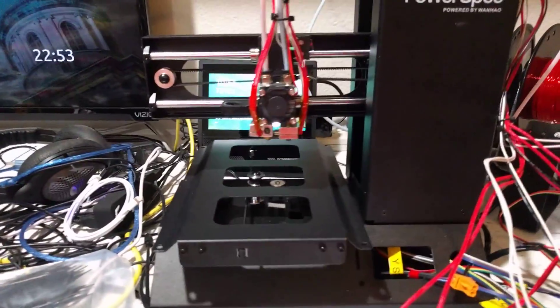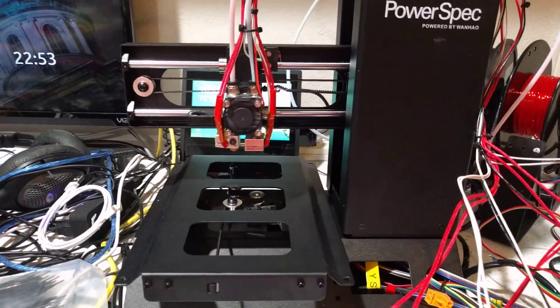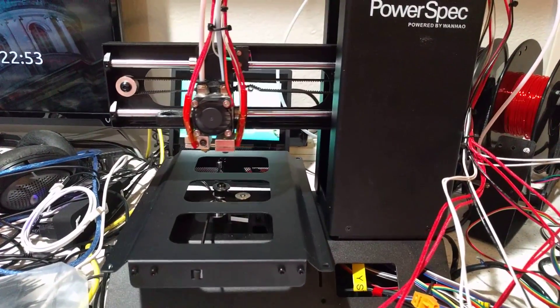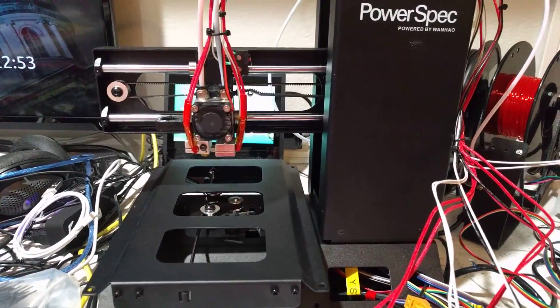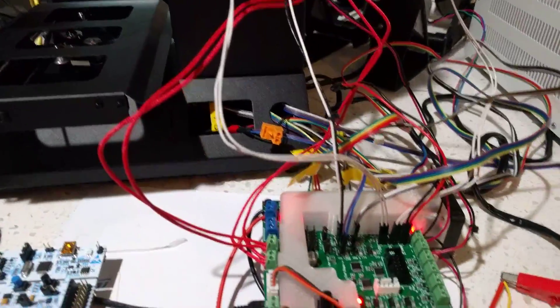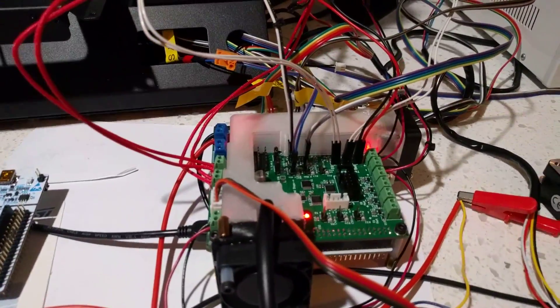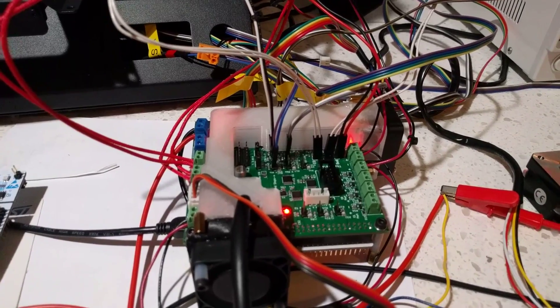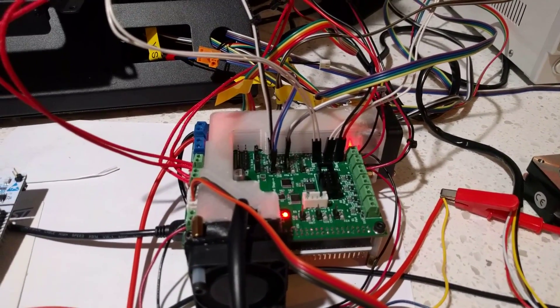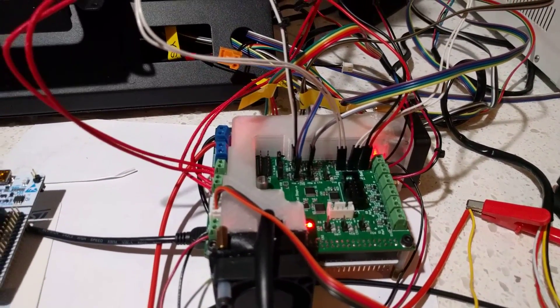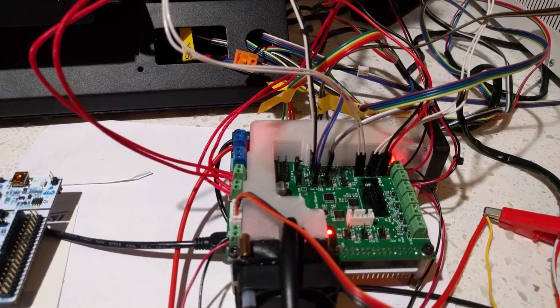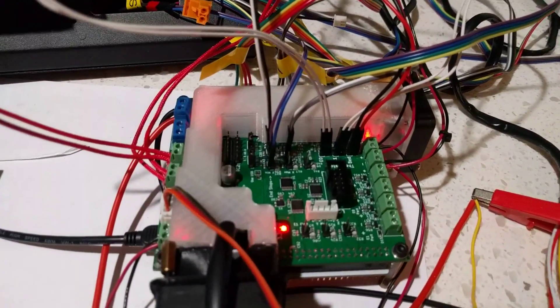And well it's been printing for two hours so far, there's three more hours to go which is pretty stable. So the board runs a standard Marlin firmware, the 2.0 branch, and well that is it.